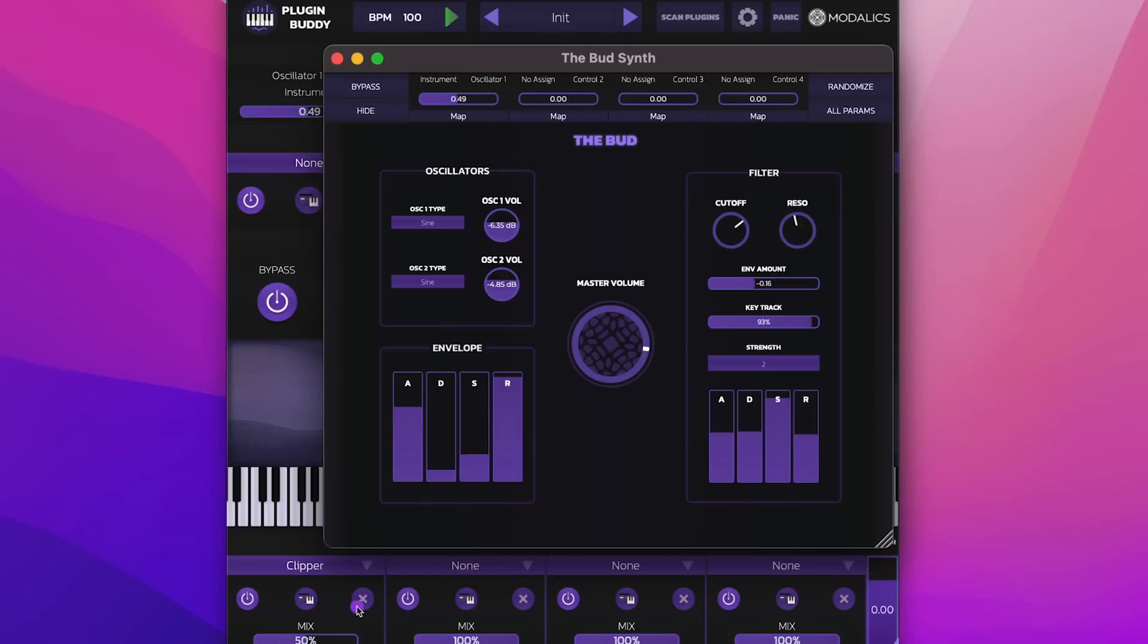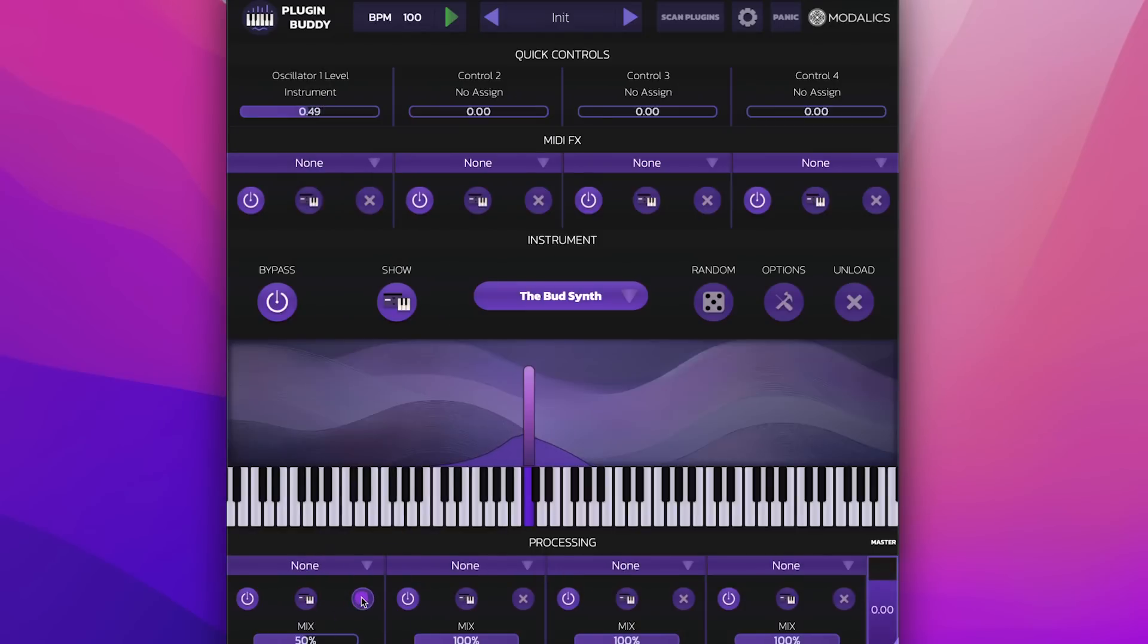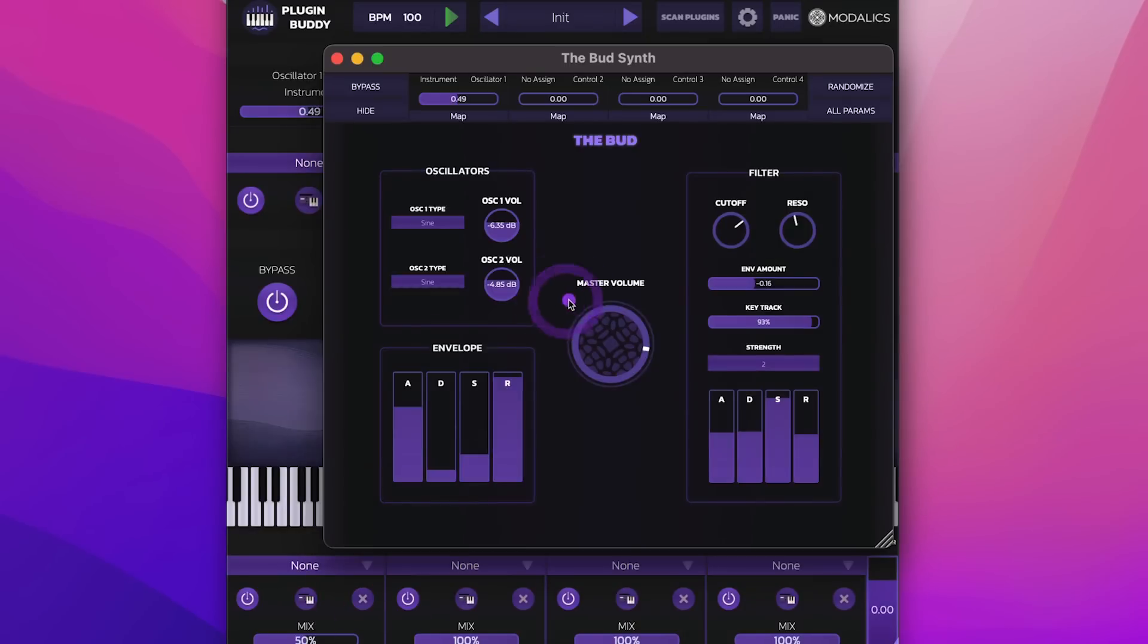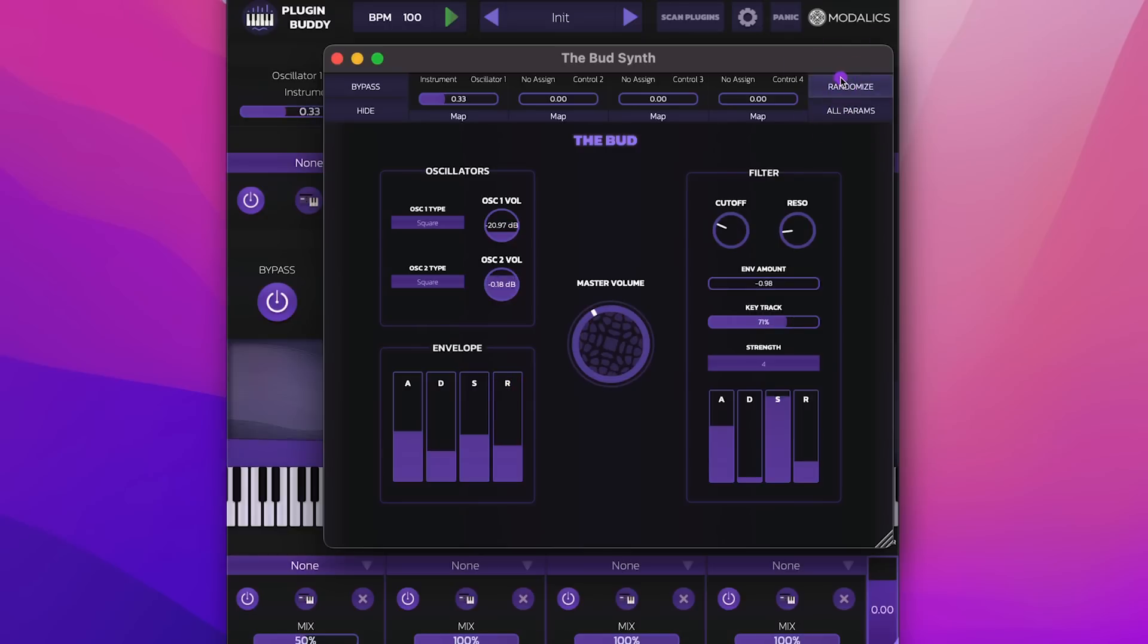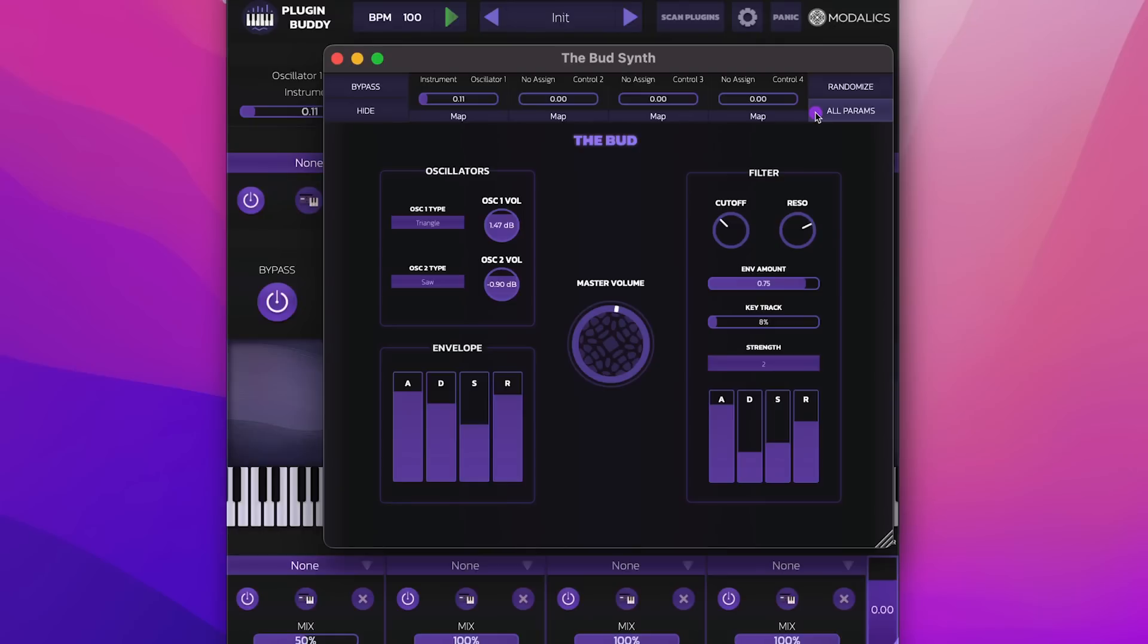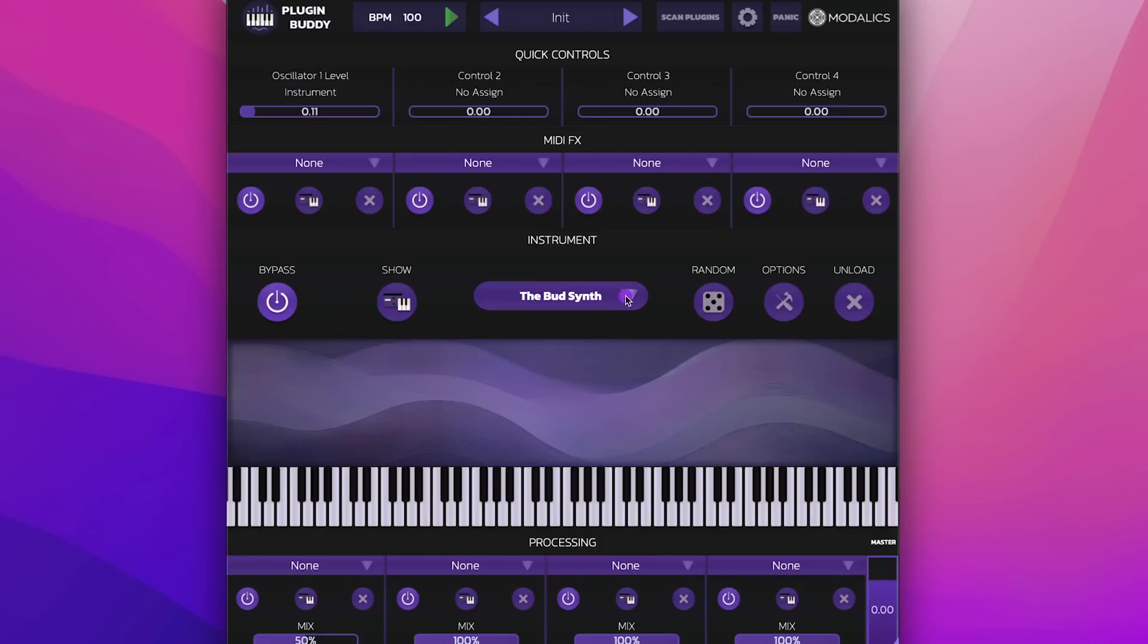So let's remove the clipper. So these are all just nice sounds that could be achieved with randomizing the parameters in any of the plugins that you load.